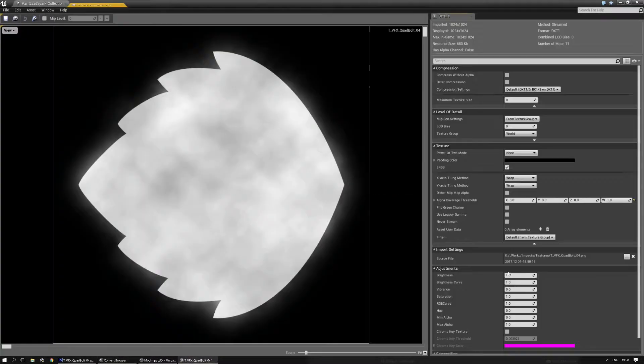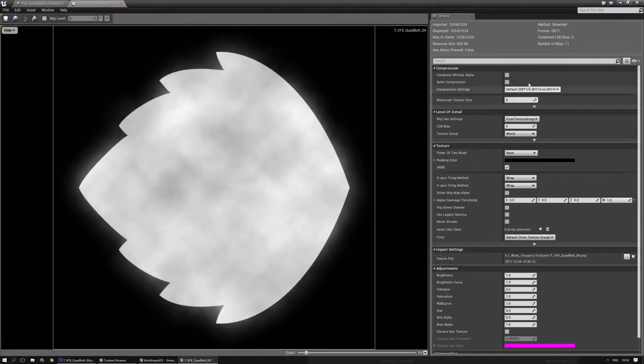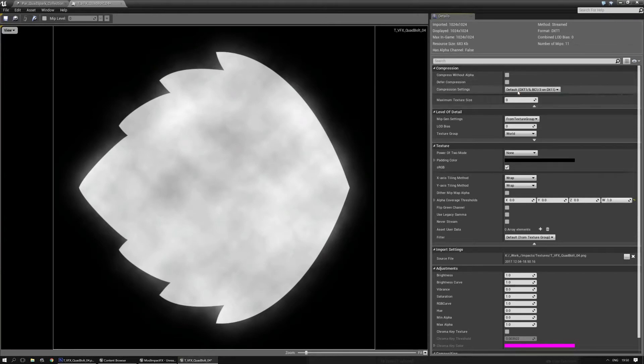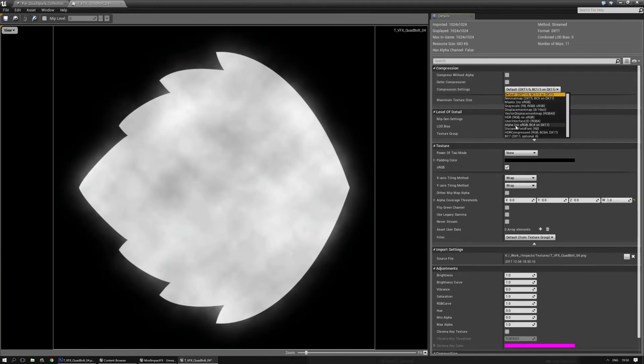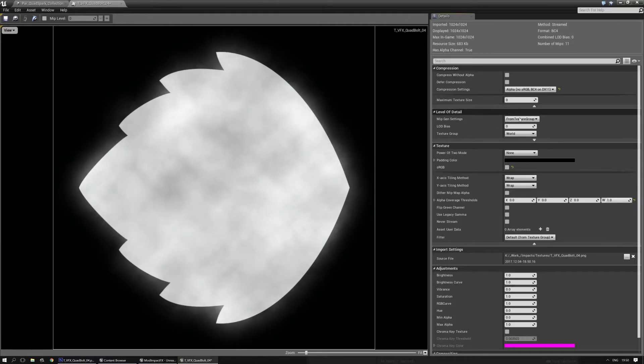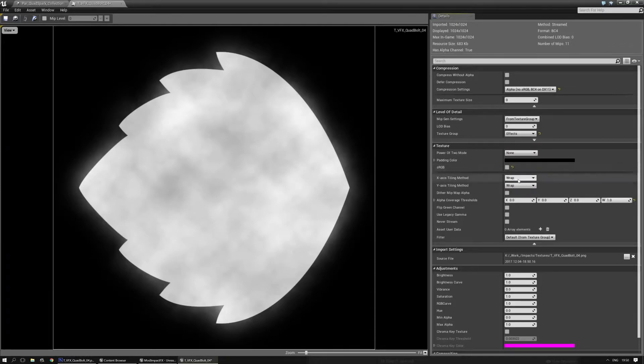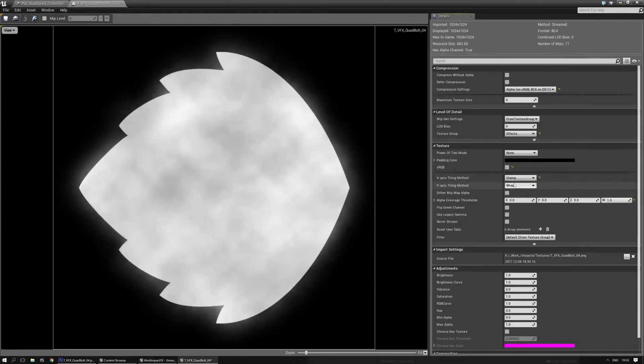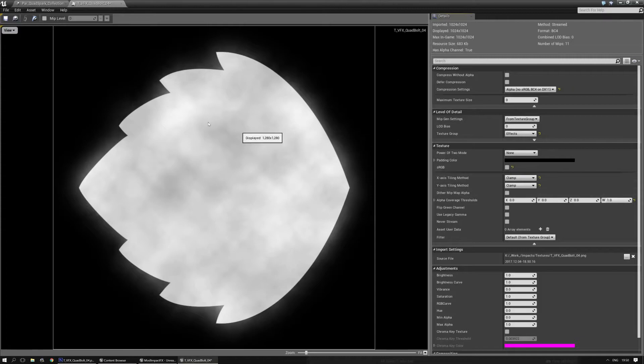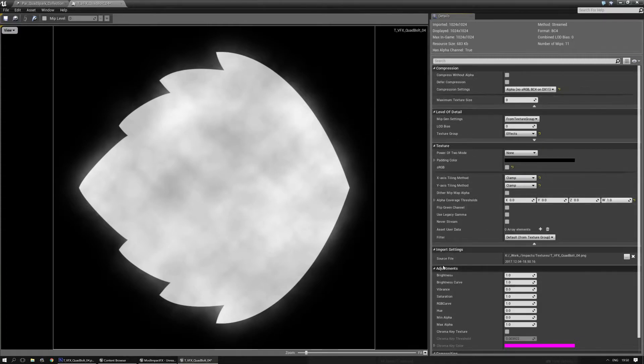And make sure that everything is set correctly. Make sure that the compression setting is set to alpha. There. The mipmap setting should be fine. The texture group should be effects. And if I'm correct the X and Y axis should be clamped. There. That should be everything you need to set.